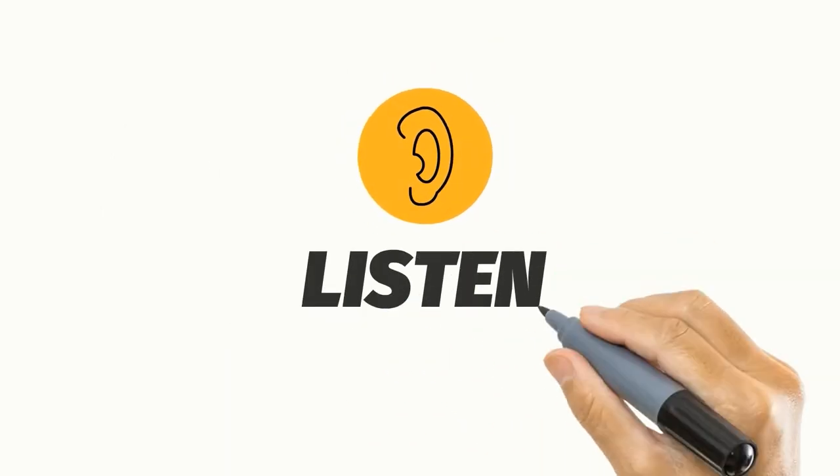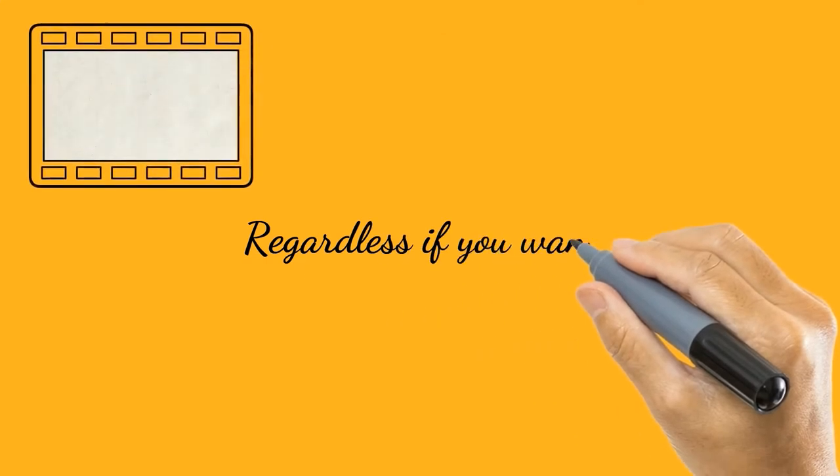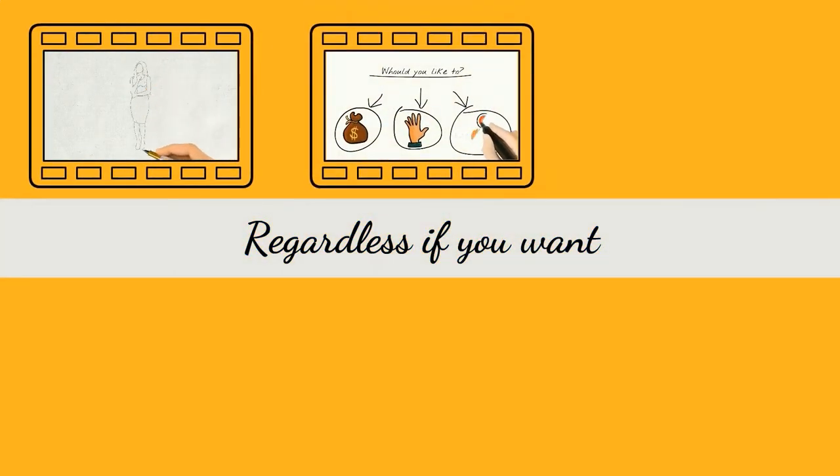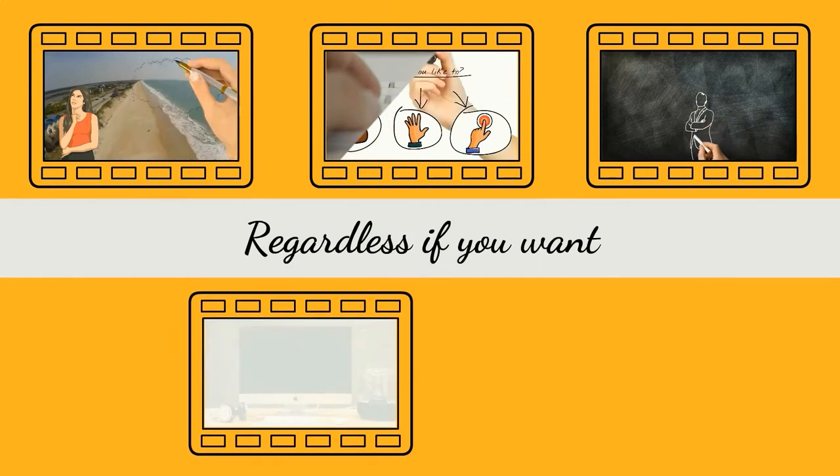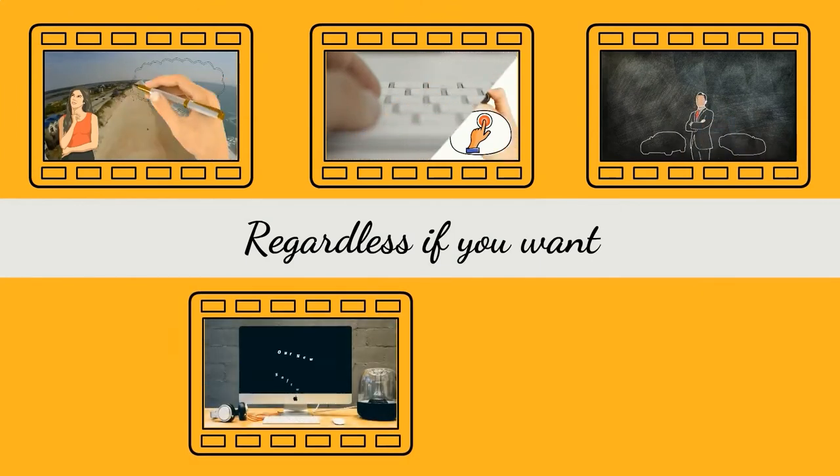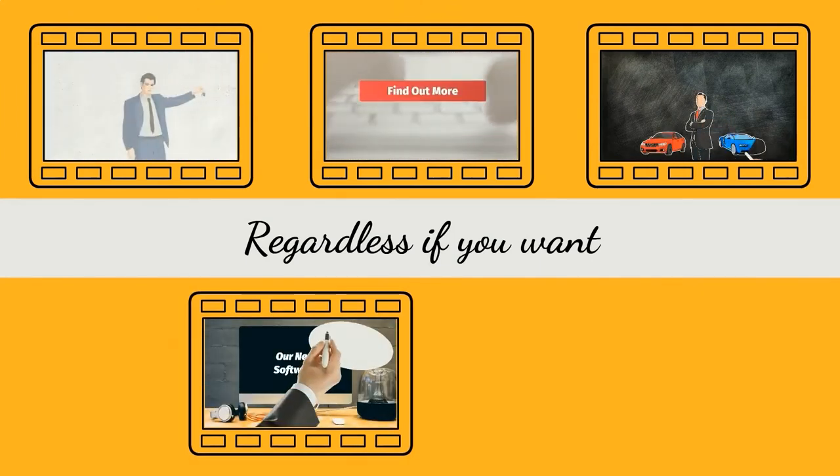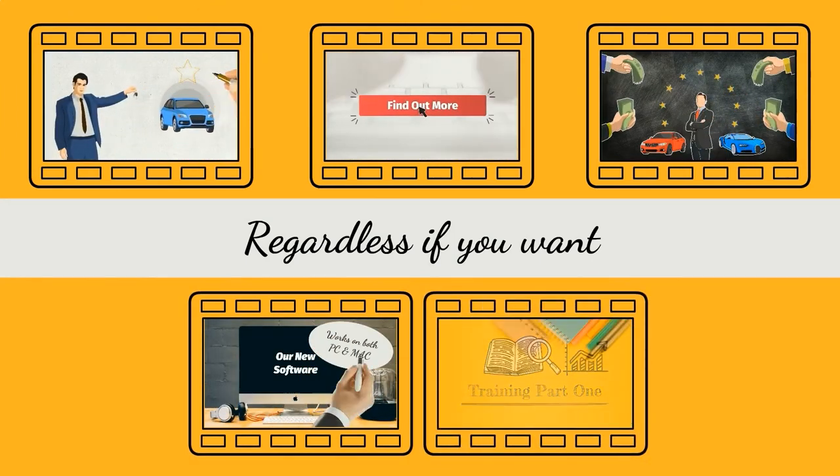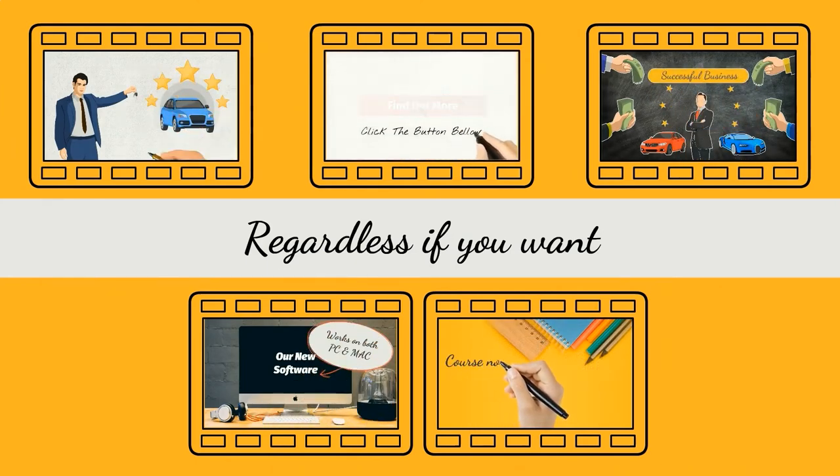Listen, regardless if you just want a simple doodle video, a highly interactive doodle video, a doodle video for your marketing, an explainer doodle video to educate, engage, and get sales, or create custom doodle training videos, Doodle-Oz can do it for you.